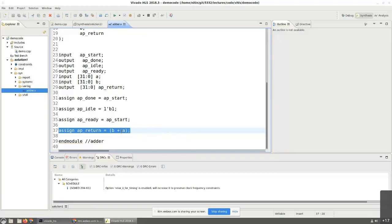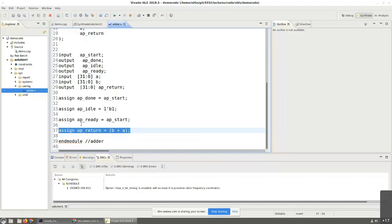So keep that in mind. The Vivado HLS, its job is to take the C code and convert it into something which has all the state information captured in it. And also, if necessary, it breaks the computation into multiple clock cycles and so on. But the actual converting it into hardware, the mapping to technology will be done by the Vivado, which is the tool that actually takes Verilog and converts it into hardware.